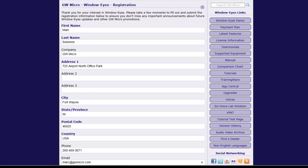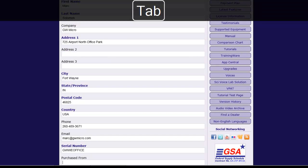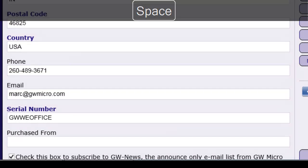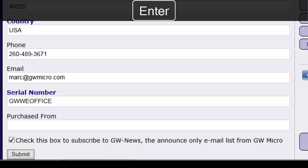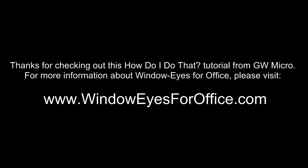After completing all of the fields, I can choose to opt in to the GW News email list by checking the checkbox with the Spacebar. Finally, I will Tab to the Submit button and press Enter to submit the form and send in my registration request. Thanks for checking out this How Do I Do That tutorial from GW Micro. For more information about WindowWise for Office, please visit www.windoweyesforoffice.com.